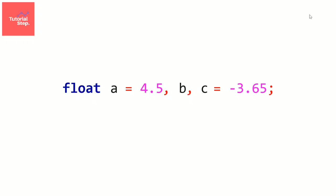Okay, now we initialized the variable, but it doesn't mean that it's its final value, we can change it later in the program. For example, we initialized a at 4.5, but we can decide now for example to set its value to 5.2, no problem with that. And we can change it again as many times as we want.